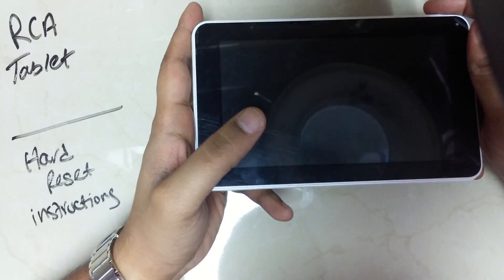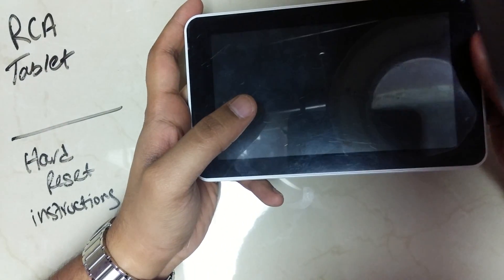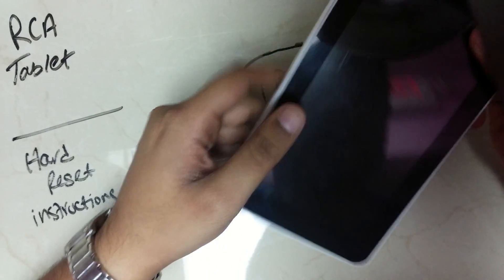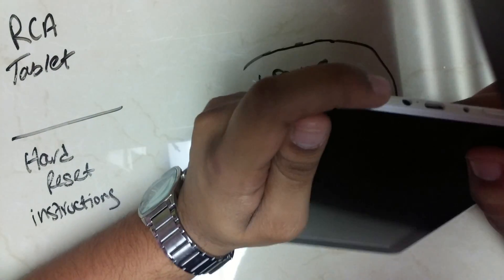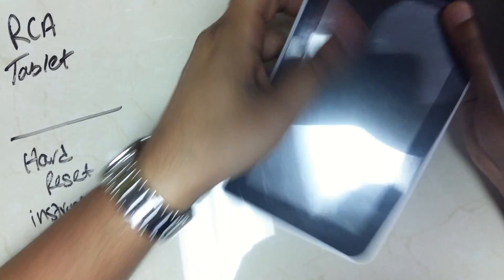In order to reset our RCA tablet, you're going to click on the power button and the volume up button at the same time.